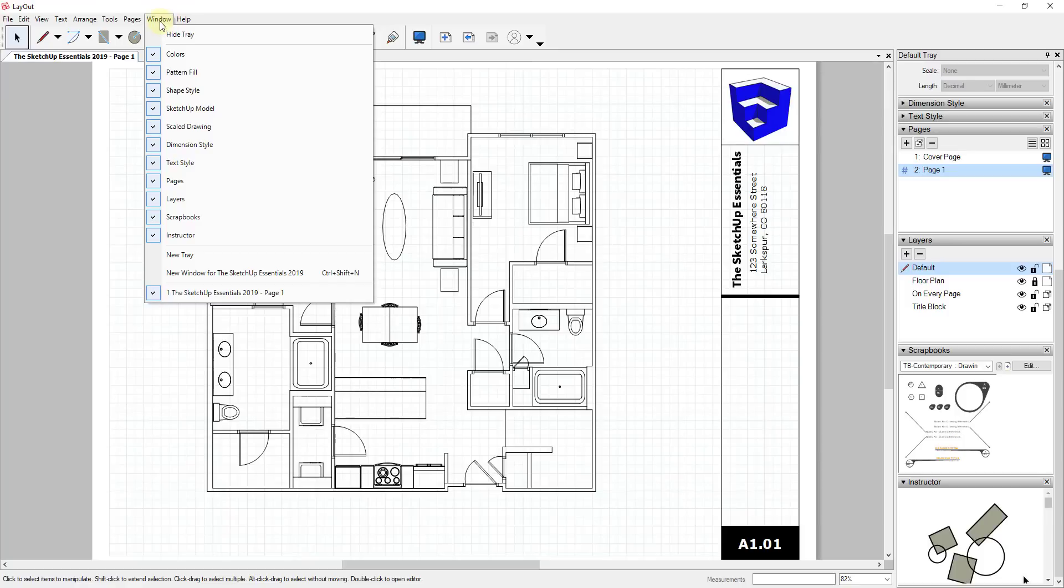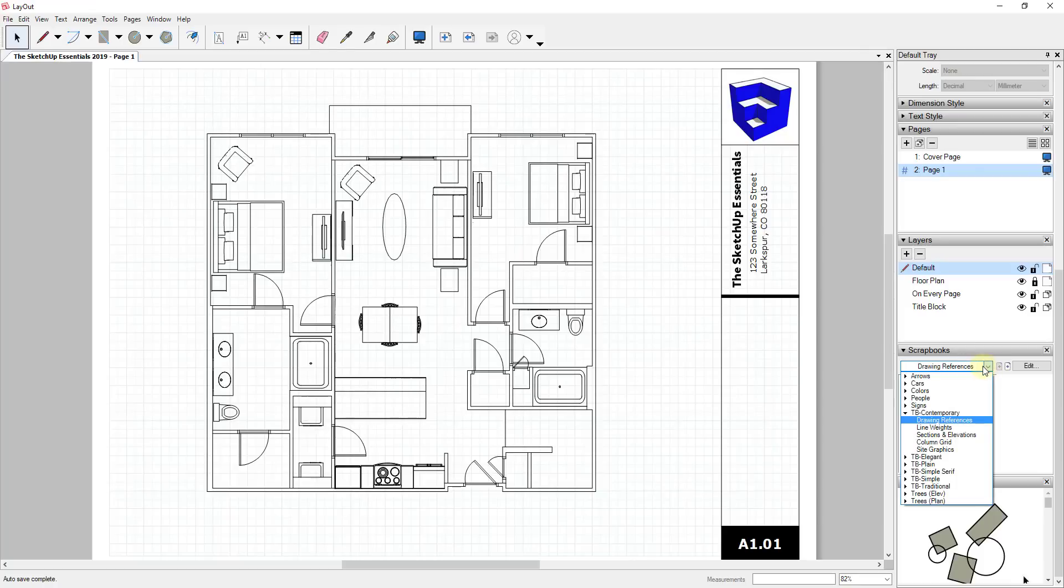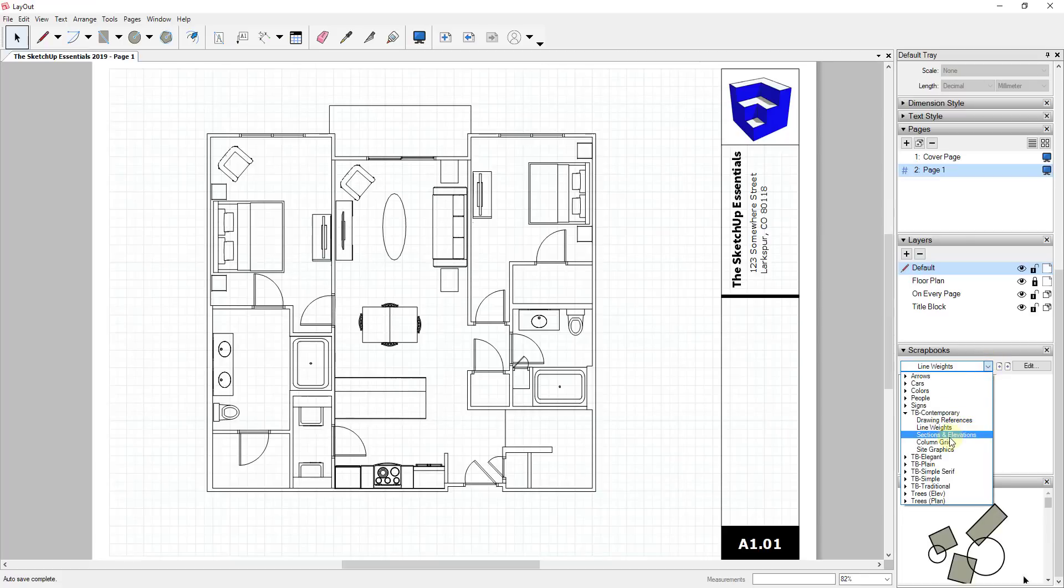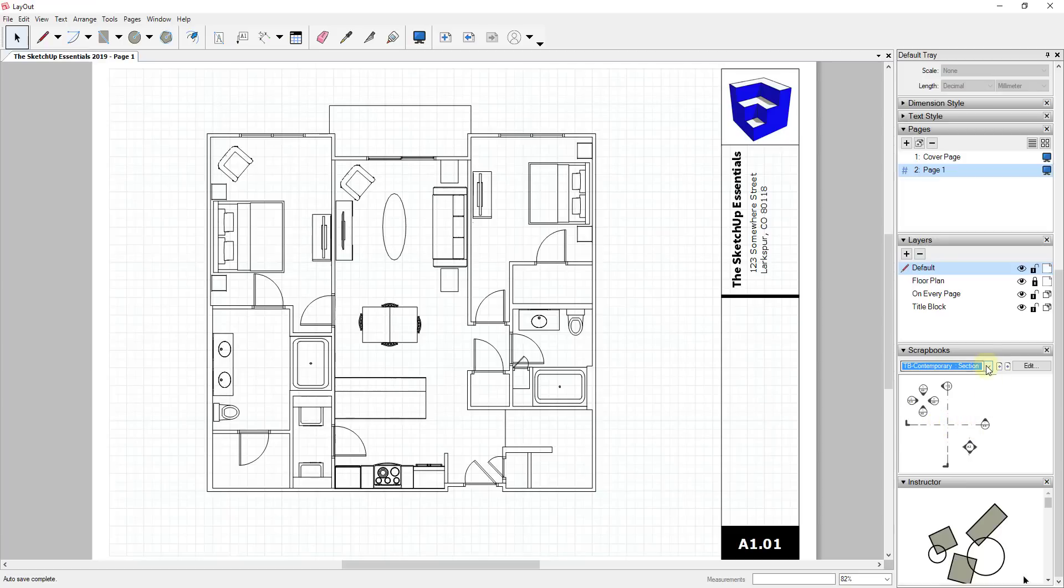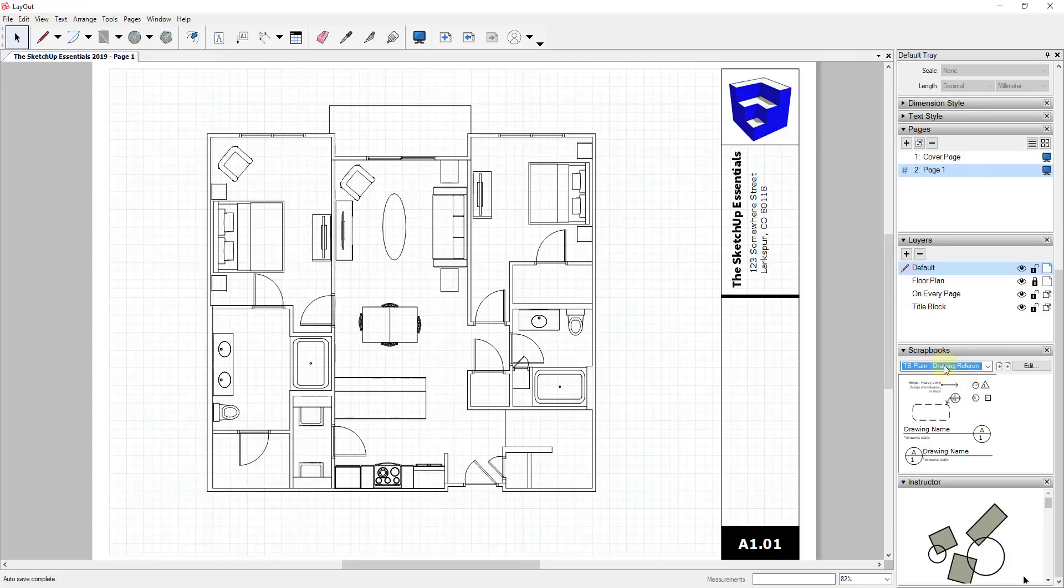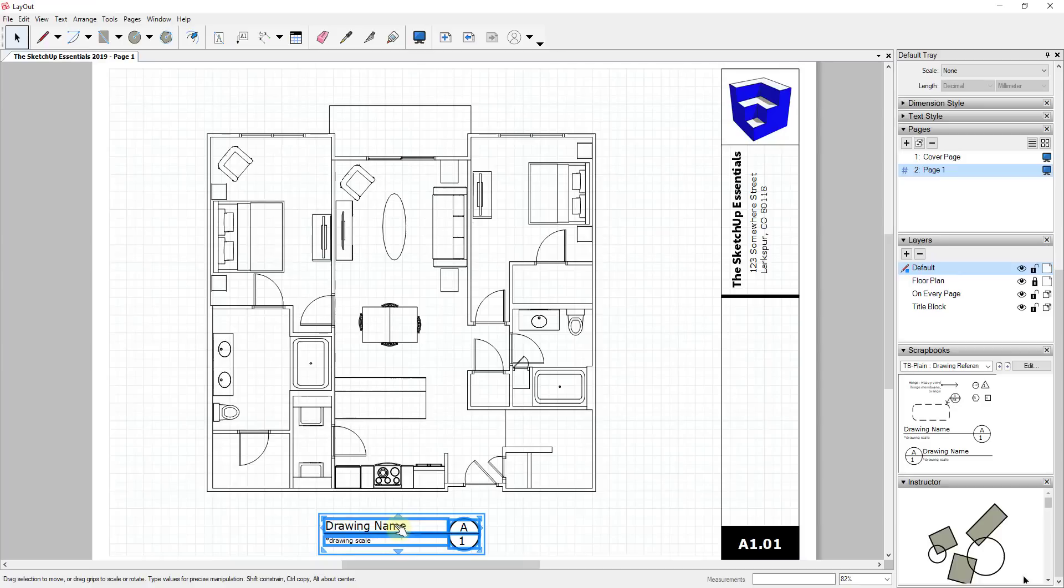You can go up to Window, make sure your tray is turned on, and make sure the checkbox for scrapbook has been checked. This comes with a bunch of different scrapbooks already built in—different things like line weights, section cut views. These are all things that you can drag in. If we go into the title block plane and look at the drawing references, you can see how I can drag in a drawing reference from that scrapbook in order to label my document.